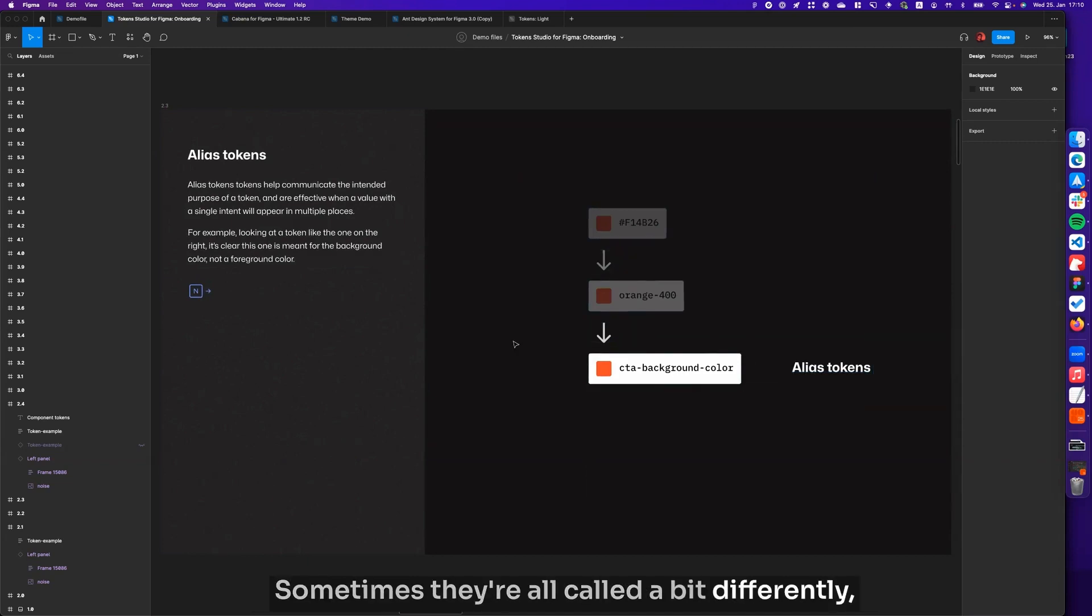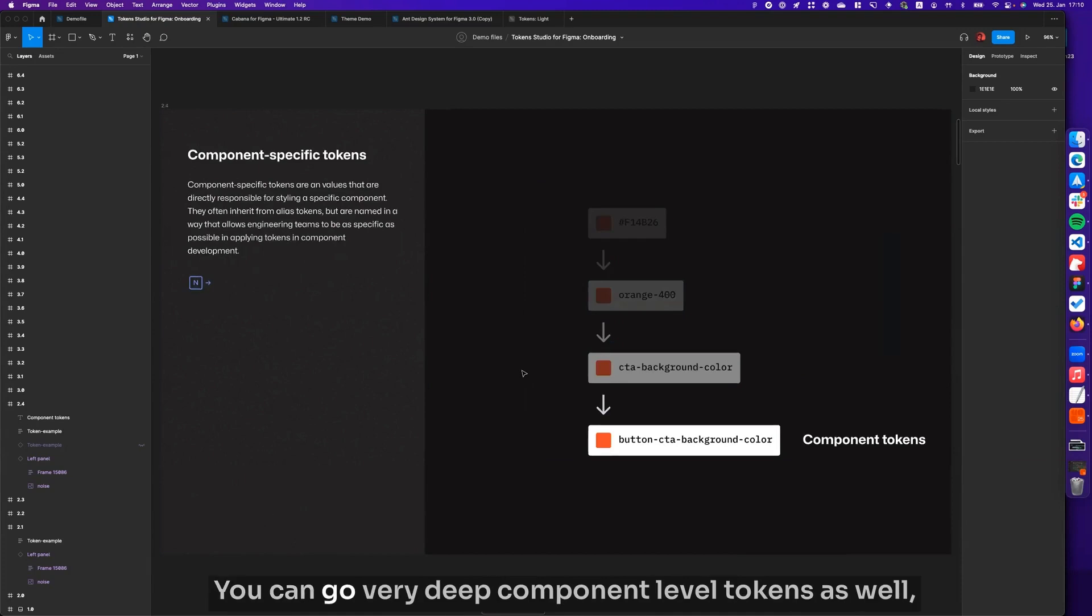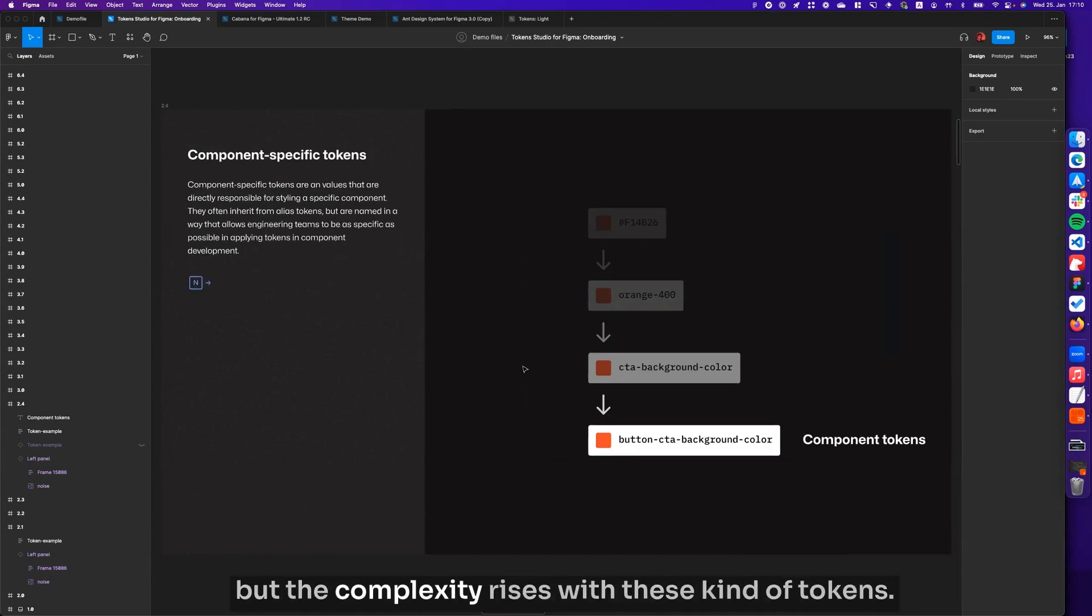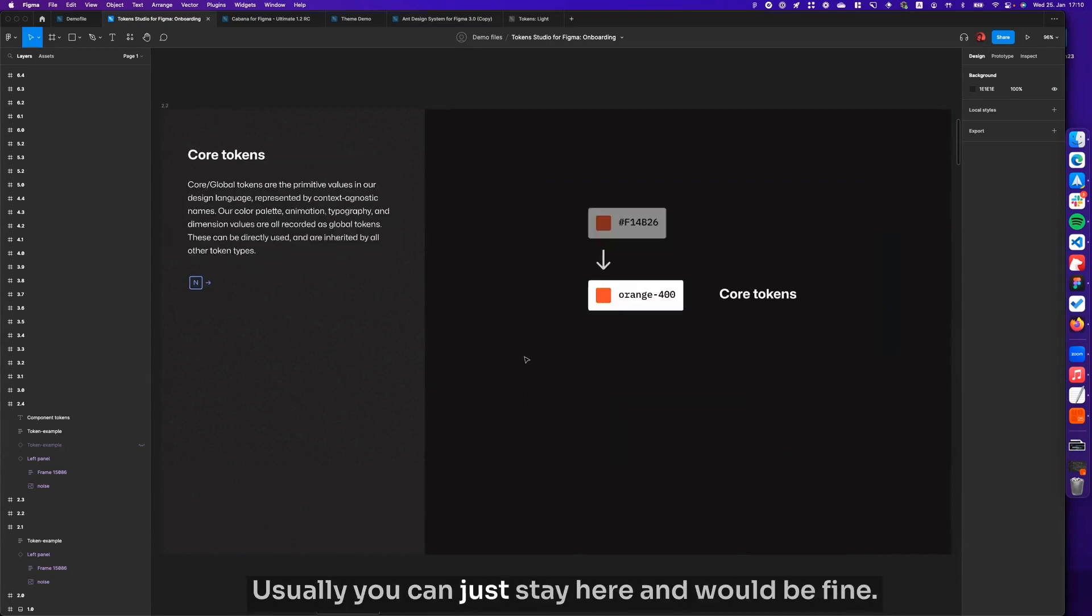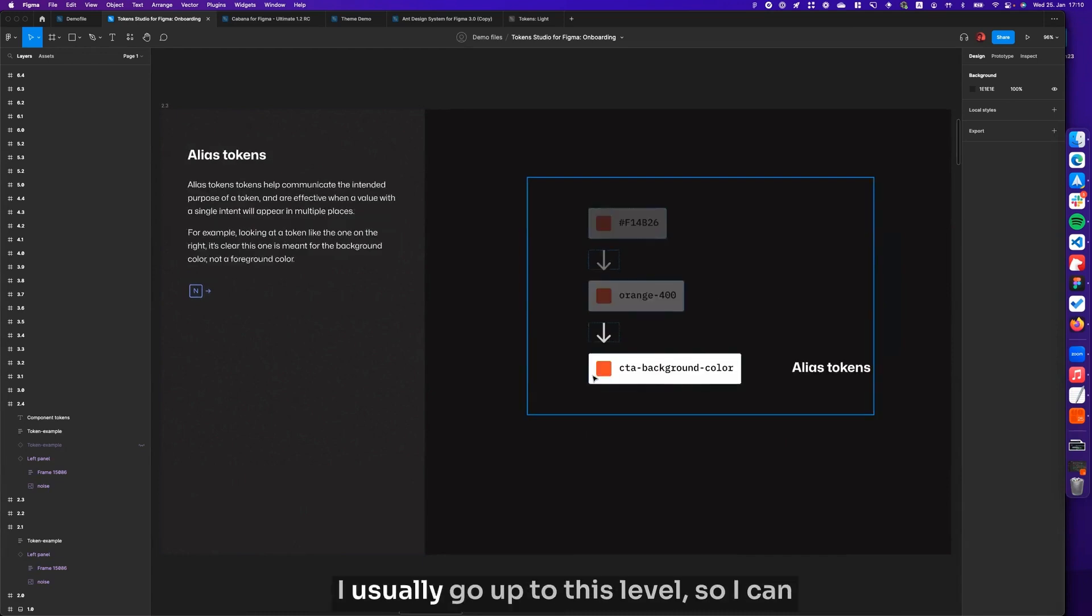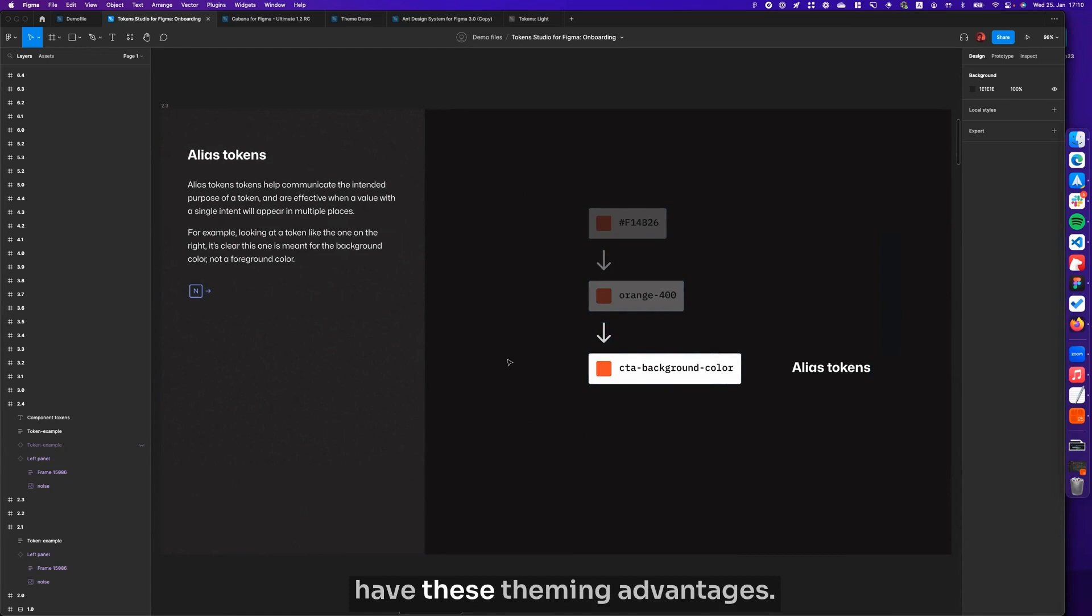Sometimes they are all called a bit differently, but we have these multiple levels. You can go very deep—component-level tokens as well—but the complexity rises with these kind of tokens. Usually you can just stay here and would be fine. I usually go up to this level so I can have these theming advantages.